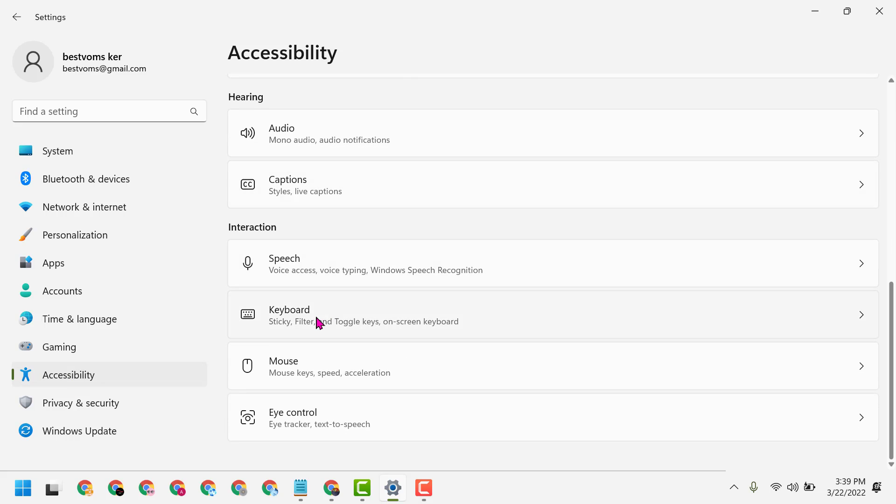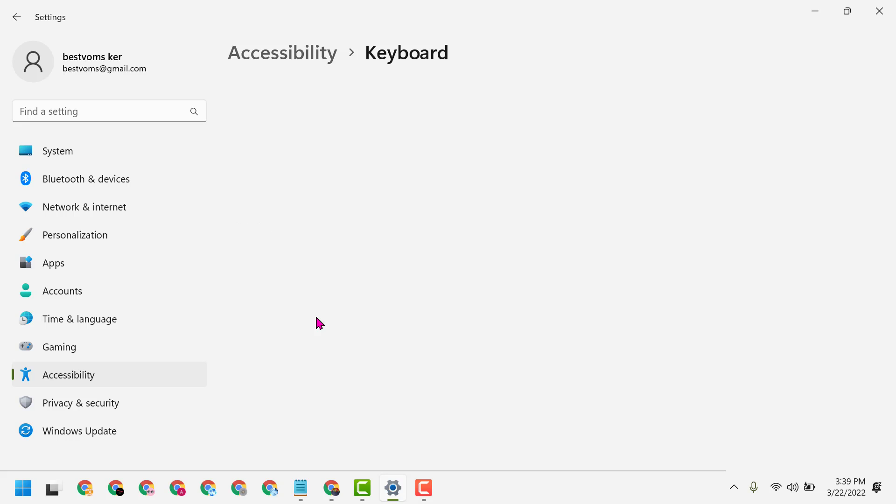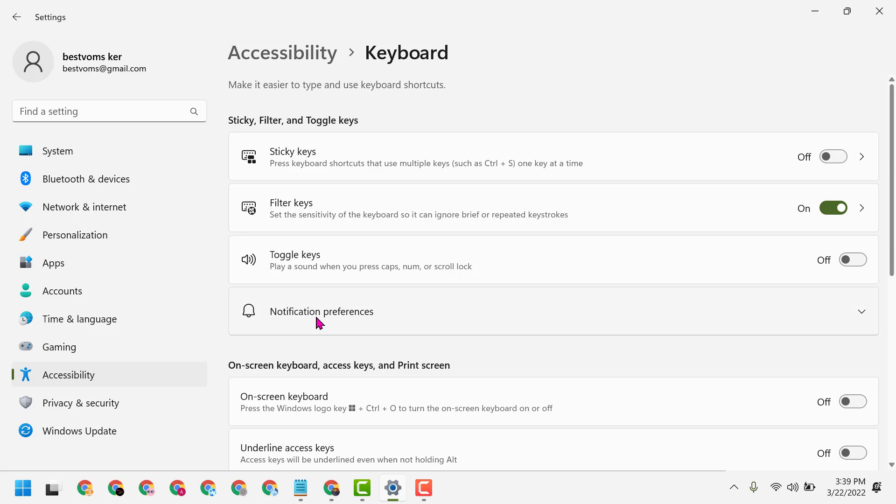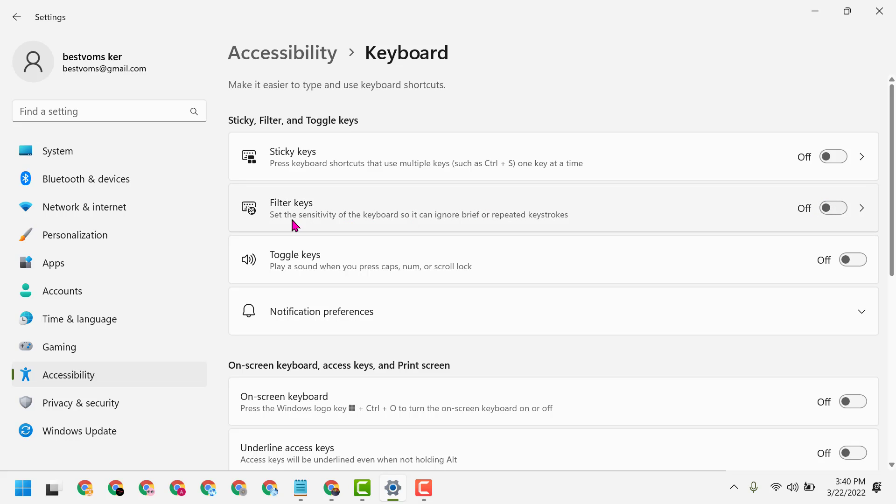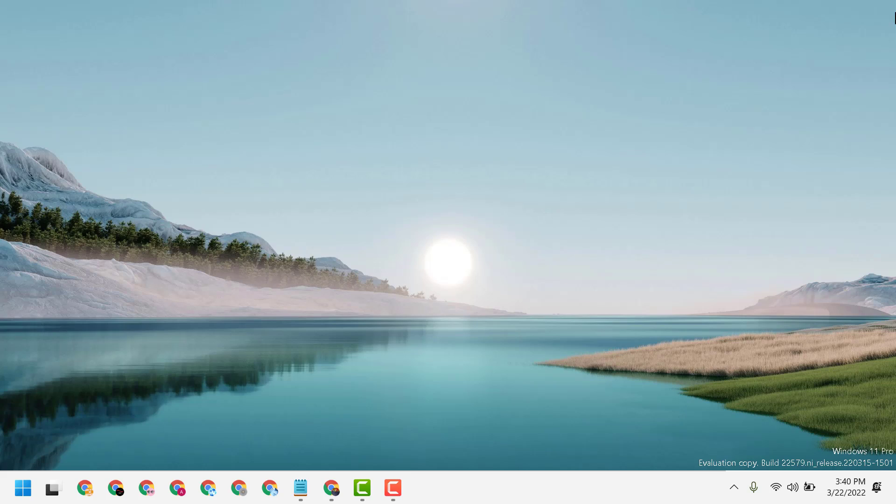Click on Keyboard. Now you have to turn off the Filter Keys option. It's on, so make it off, slide to off, then close and restart.